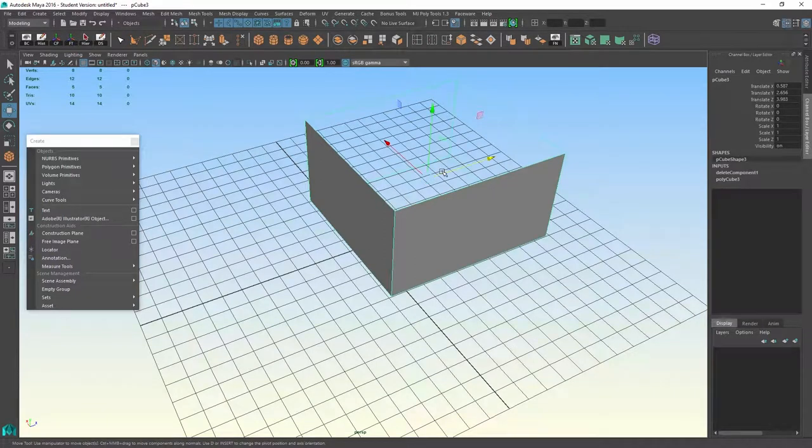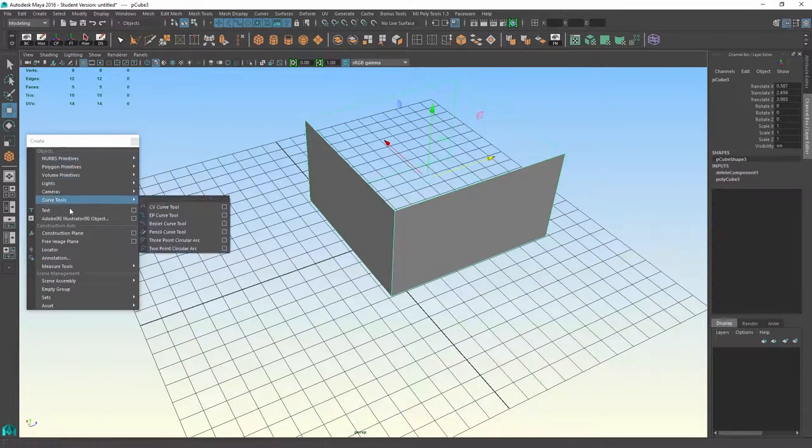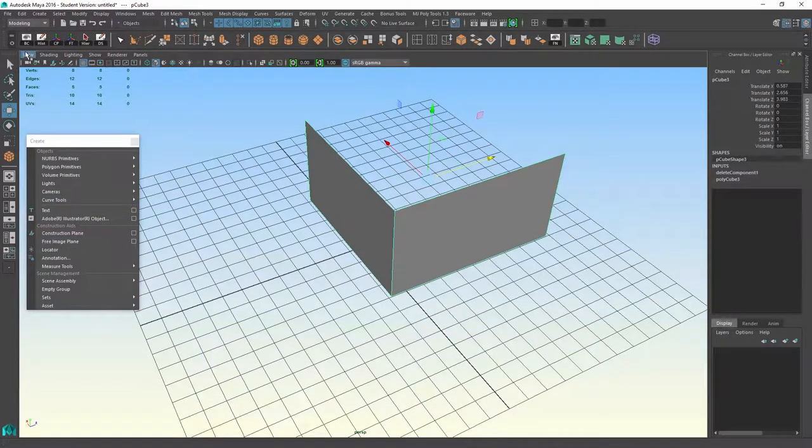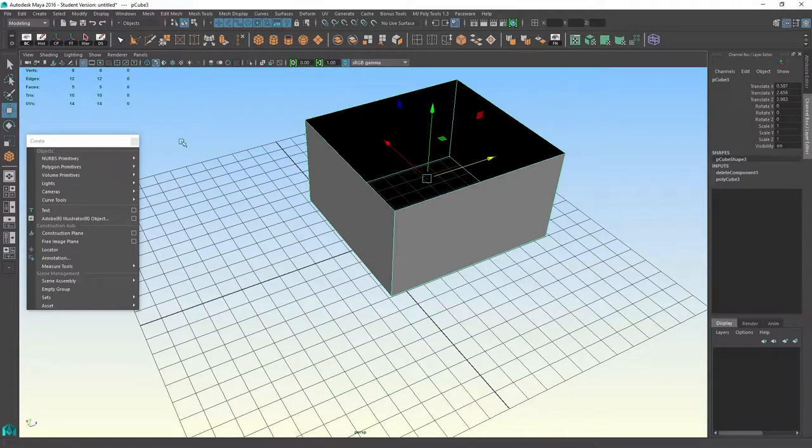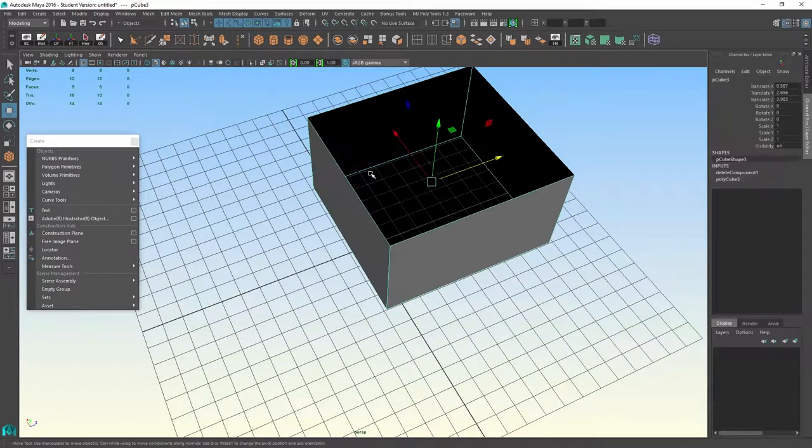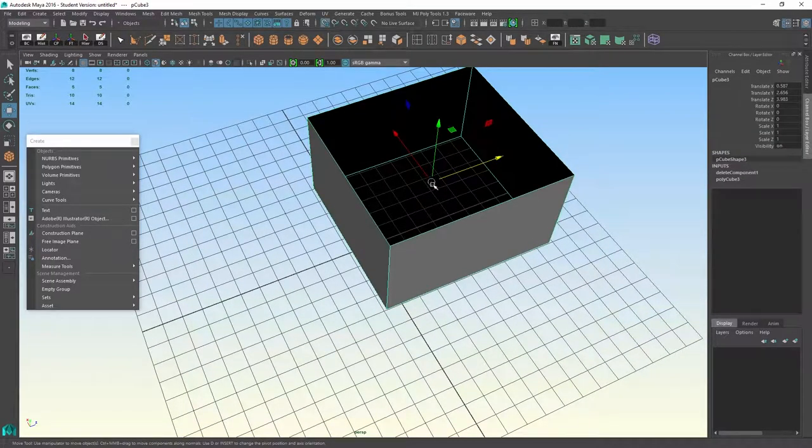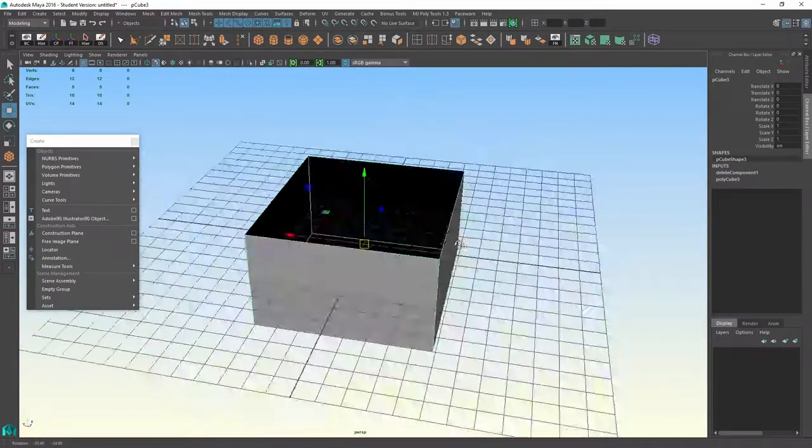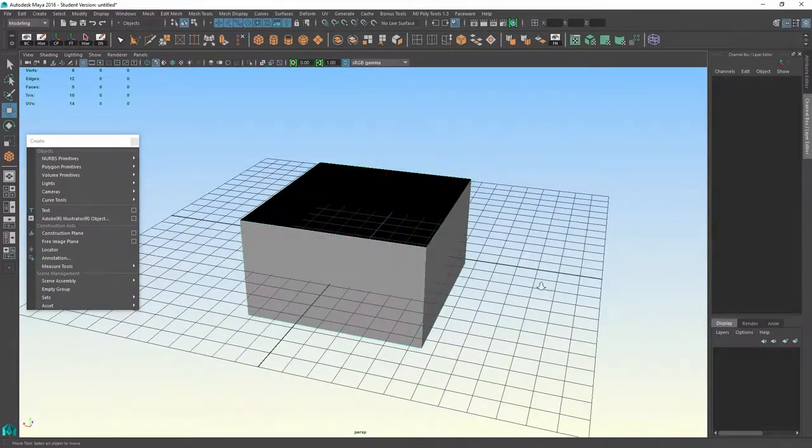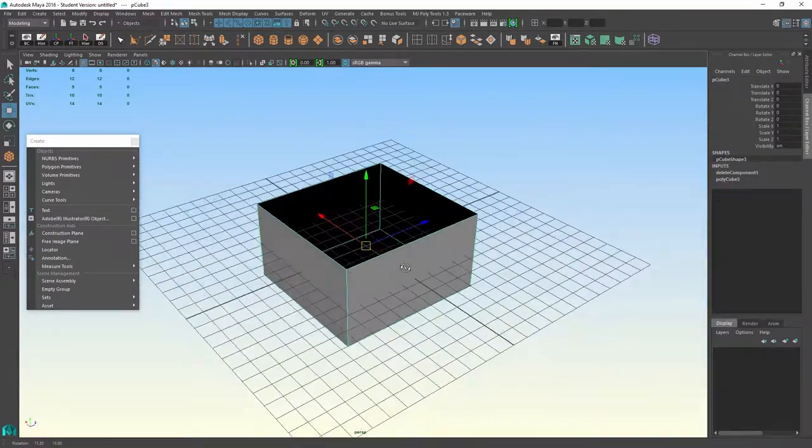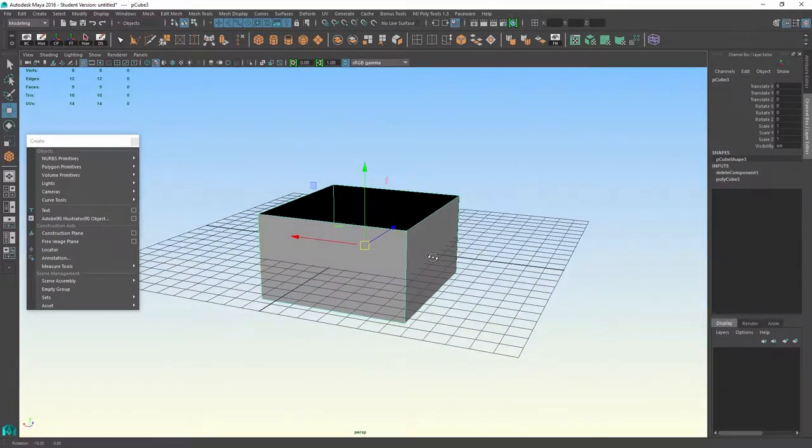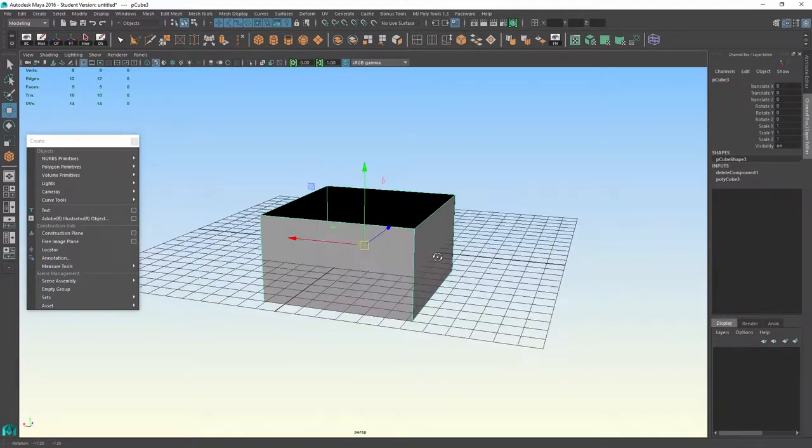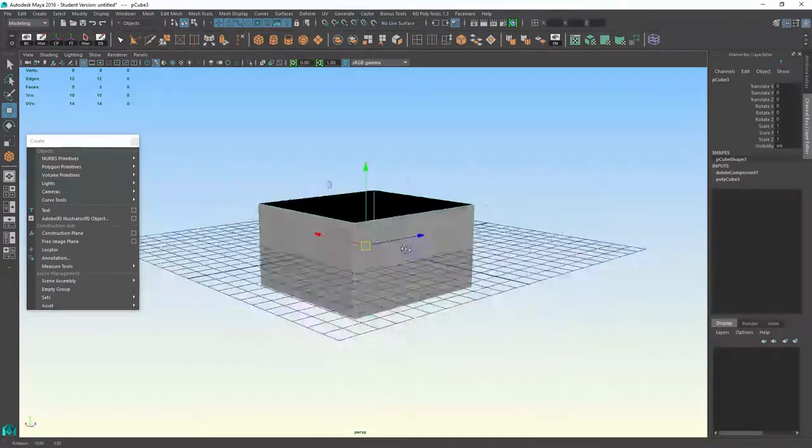But okay, so we have this object. I'll turn back face culling off. There we go. And we will press X to snap it to the center. And now we have an object that we're going to mess around with a little bit.